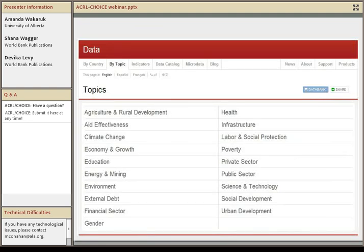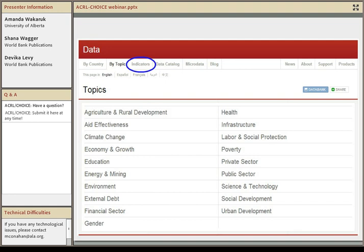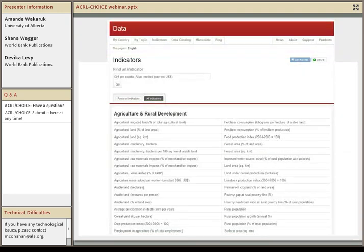If you're working with users who know they need statistics on a specific topic, you might be better served by drilling down into the topic tab at the top. As Devika mentioned, there are a wide range of topics covered by World Bank programs and researchers — everything from health and poverty to gender and environment. Most users in your organizations would probably be able to find this on their own, but for those looking at specific indicators, there's also an indicators tab where you can search indicators if they know some of the language already.